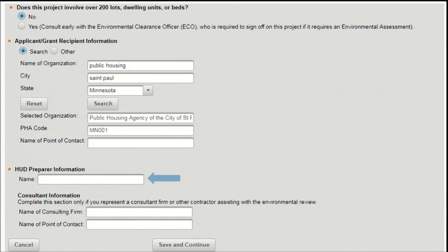Finally, if you are a partner user representing a consultant or contractor, enter the name of your employer and your name under consultant information. Then press save and continue to move on to the next screen.